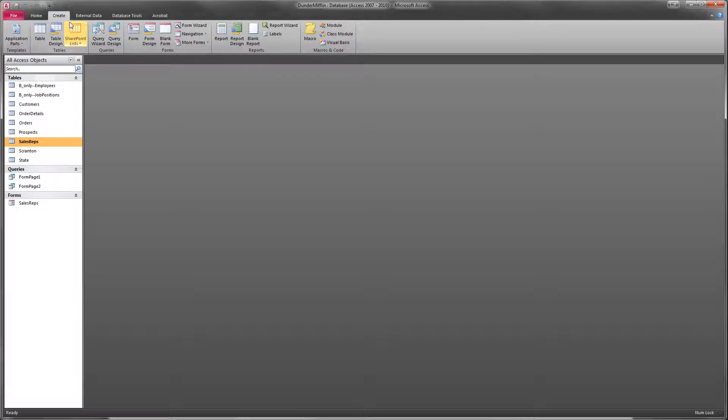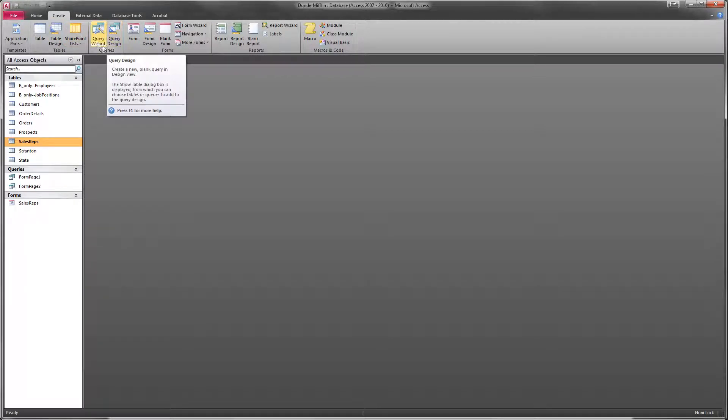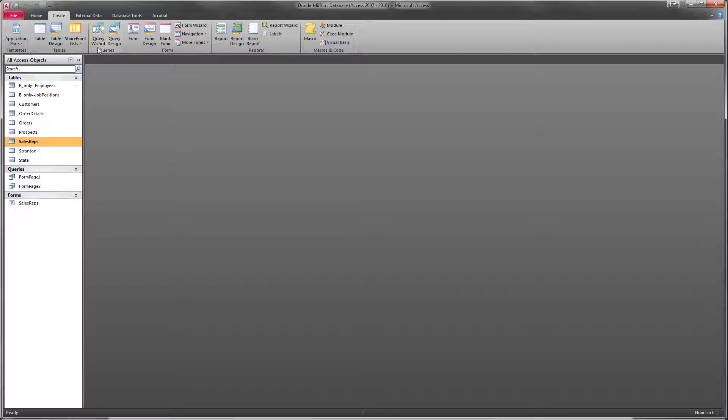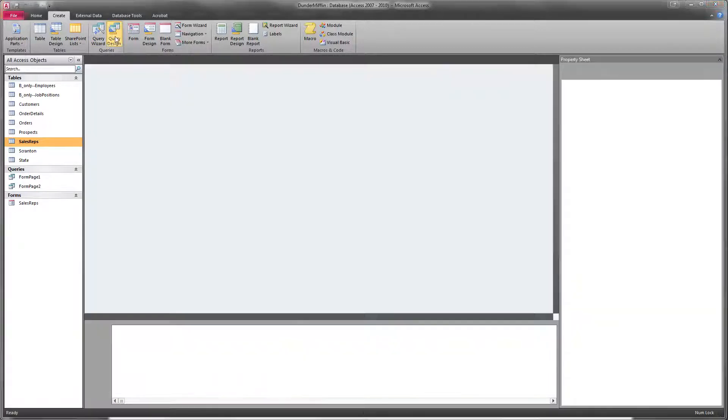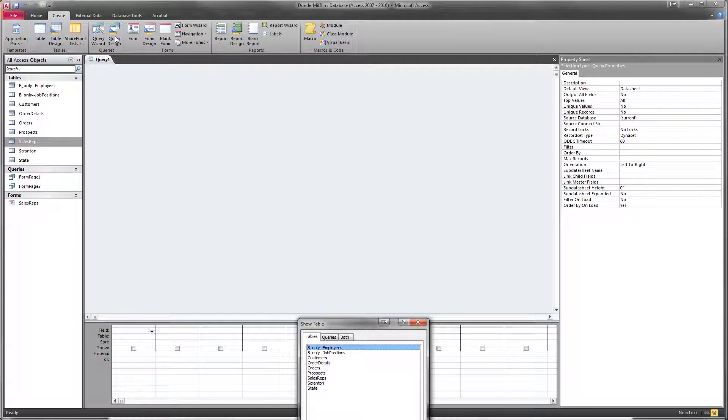We're going to go to our Create tab, and then we'll go to our Query Designer. I actually don't recommend the Wizard for very much. The Wizard is a little too simplistic for the types of queries that we'll be using. The Query Designer is just easier to get familiar with anyway. So we'll open up the Query Designer.